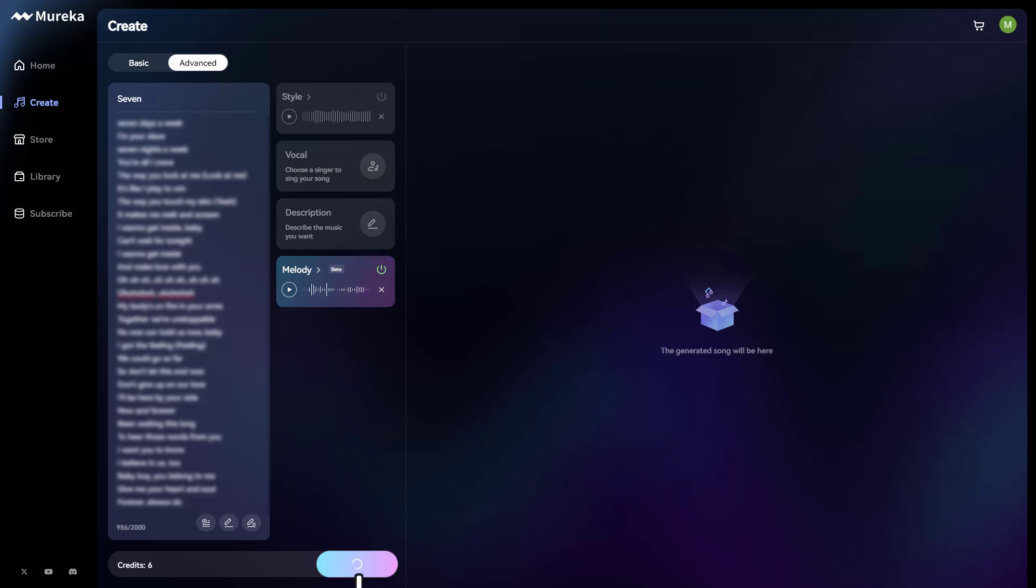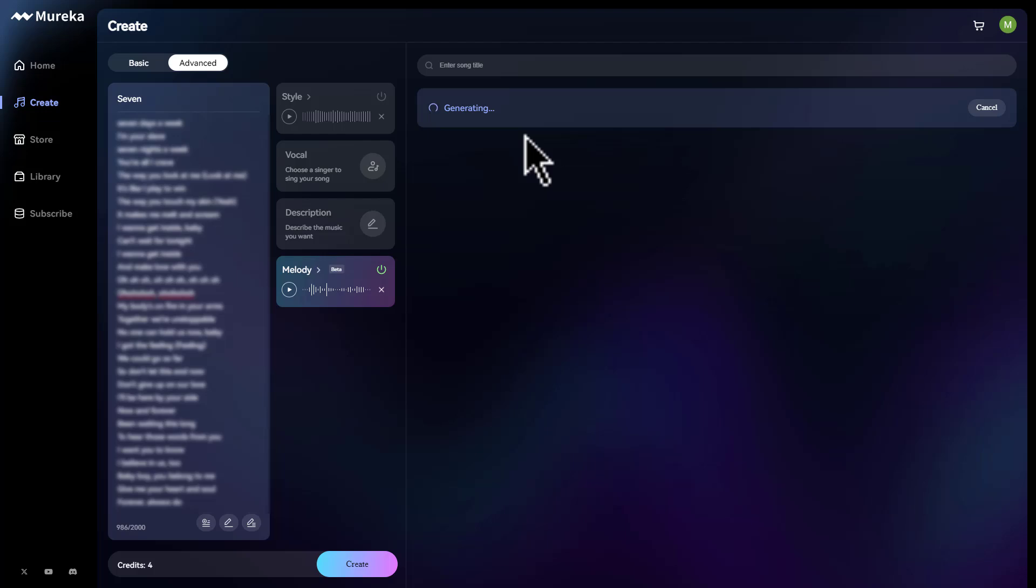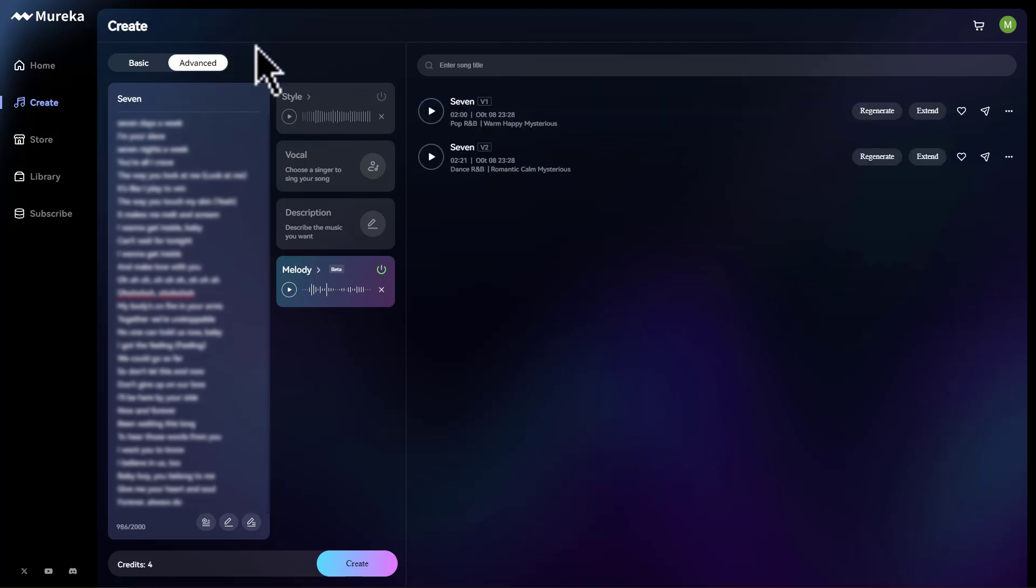All you got to do is click that button, and boom, just like that. It's going to create our song. So as you can see, it's generating right now, and it should be done in a minute or in a second. It really doesn't take that long.